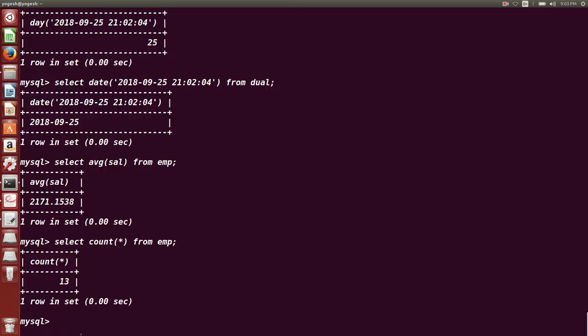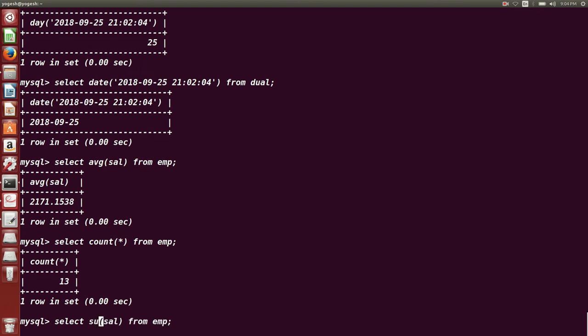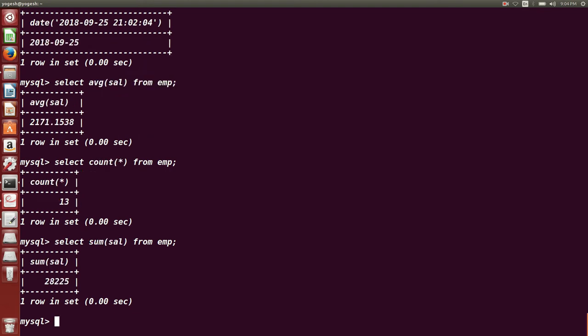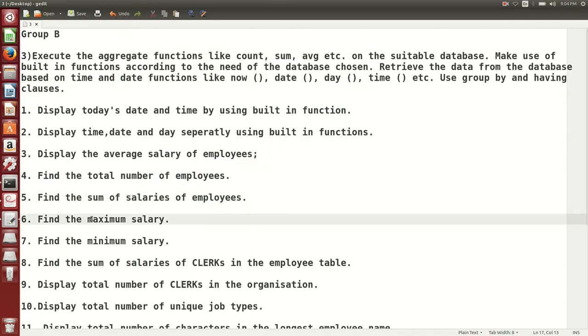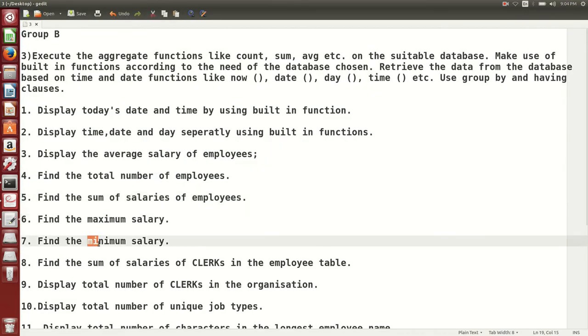Next, find the sum of salaries. For finding out the sum we use a function called SUM(). So SELECT SUM(salary) FROM EMP — this gives the sum of the salary of all the employees in the EMP table.